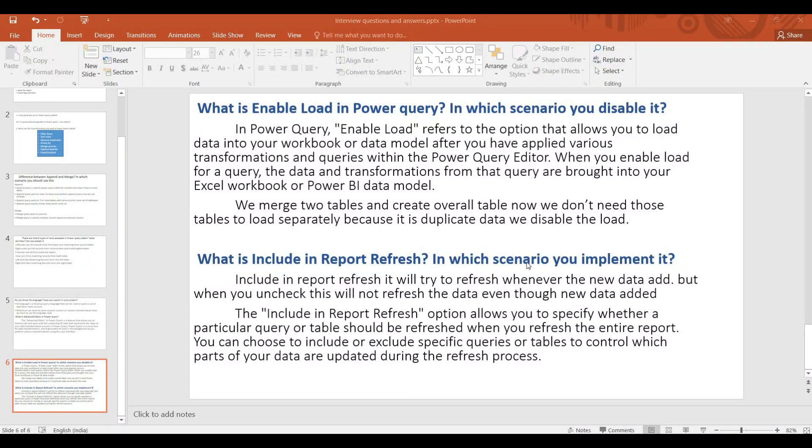Hi guys, welcome to Convetech channel. Power BI Interview Questions and Answers series. This is the fifth video.